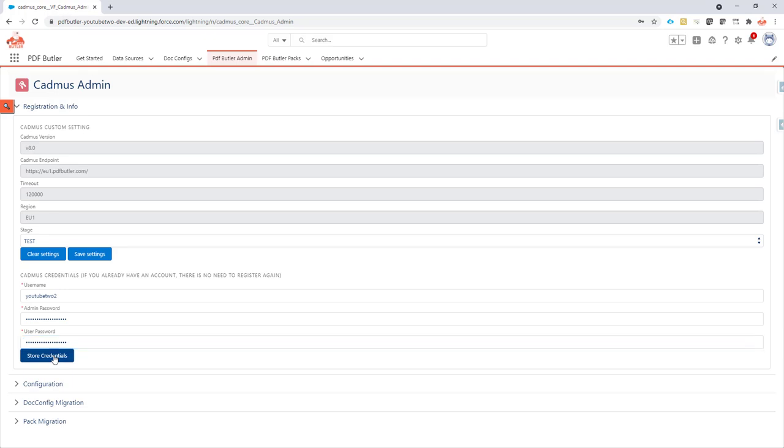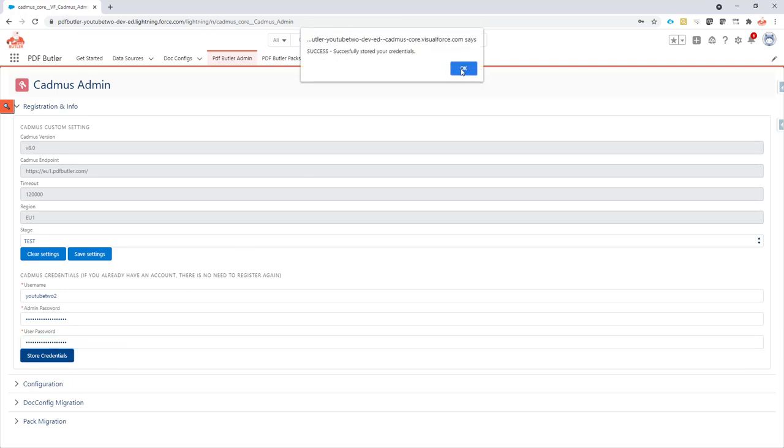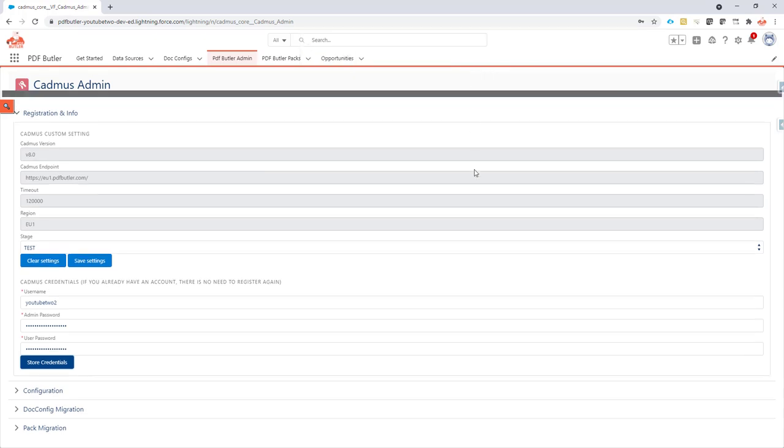I'm going to store the credentials. Success. Now everything is done and my password reset is finished.